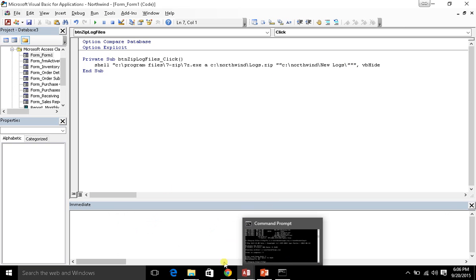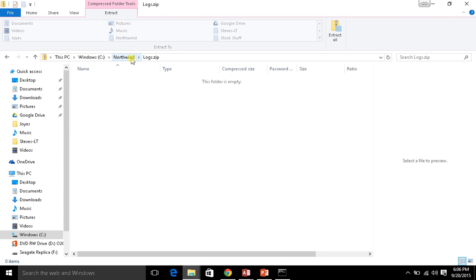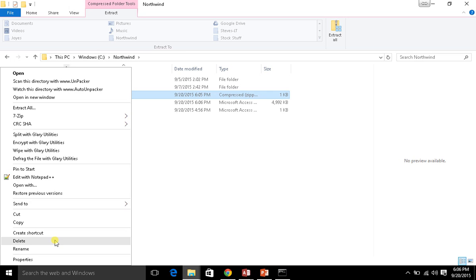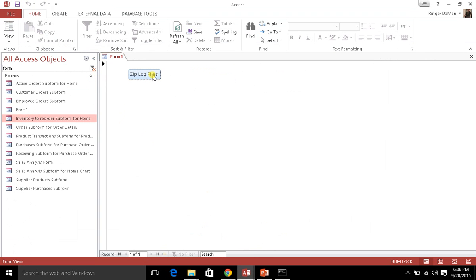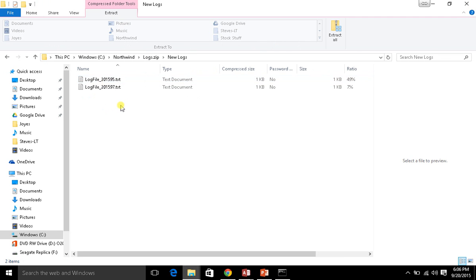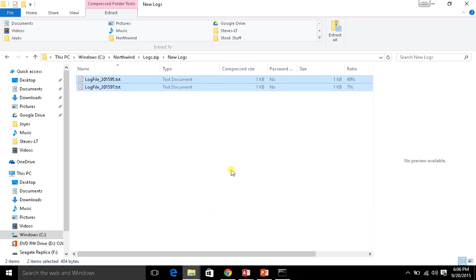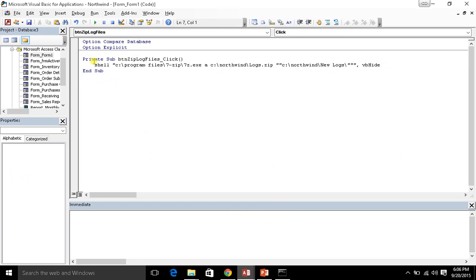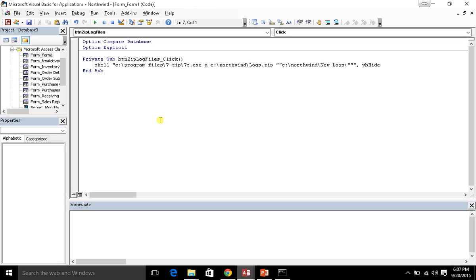Now I've got my parameters surrounded by quotation marks. Let's save that. Now when we try to execute this, let me make sure the zip file is deleted first. Now when we go ahead and run this - zip logs - there's the logs.zip file. And there we can see the new logs directory and our log files. So that is how you can issue a command line from Access to execute a command outside of your Visual Basic application. In the next video, I need to show you a small problem that some of you may encounter, and how to fix it.